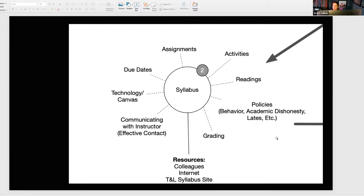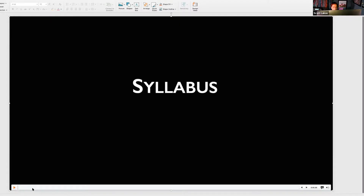Thanks to Amber — she said the syllabus resources are good and I'm glad to hear that. When you think about your syllabus, you want to include all of the following: assignments, due dates, readings, all your important policies like your behavior policy, academic dishonesty, late assignment policy, all your grading requirements, and how to effectively communicate with the instructor — including how quickly you'll answer messages from your students.